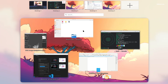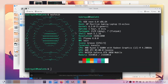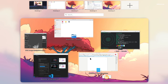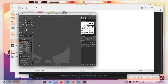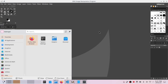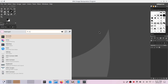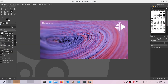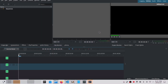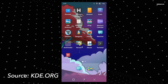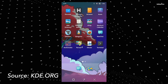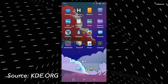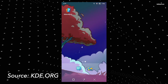Plasma 6 also improves the performance of Wayland native applications by enabling them to use higher refresh rates. Additionally, Plasma Mobile gets major improvements — the default home screen allows users to organize their preferred applications in a grid and group them together.